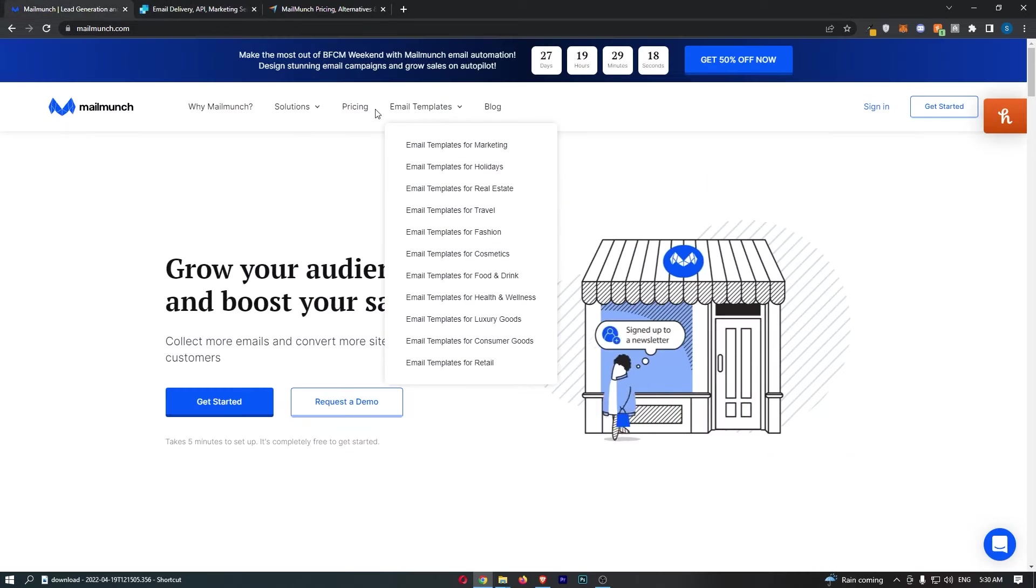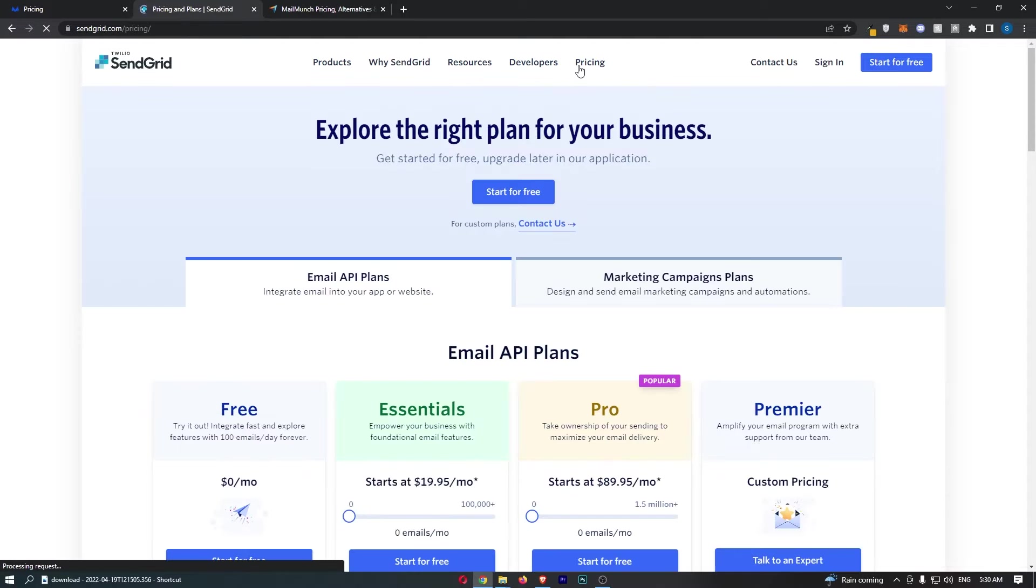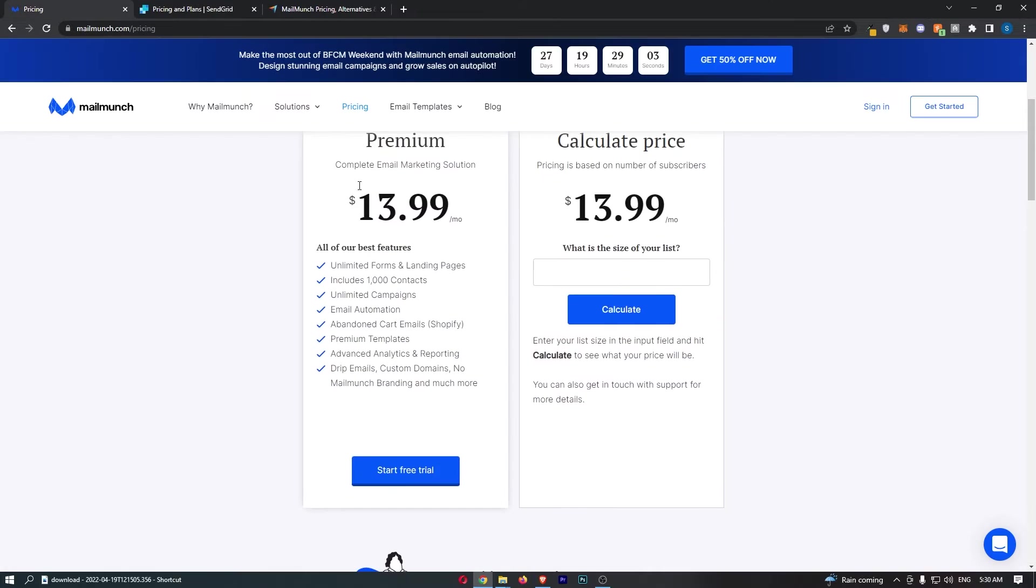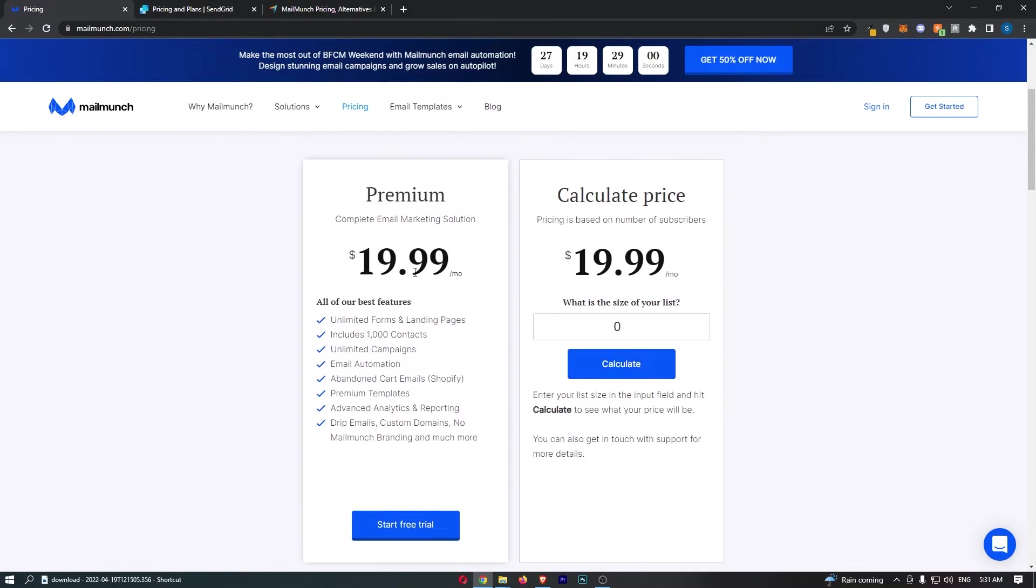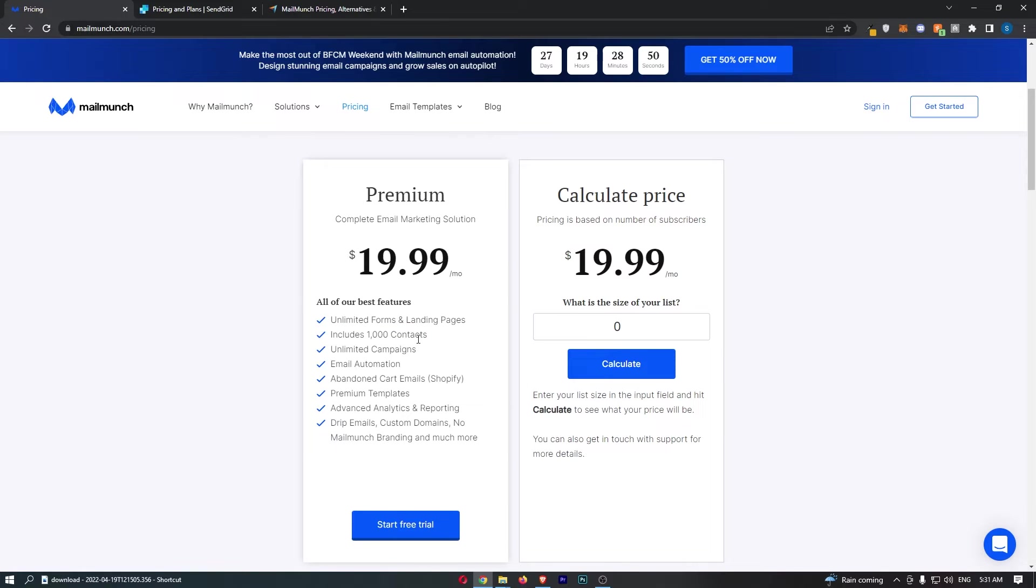Jumping right into this, the first thing I want to discuss is the pricing. Both of these email marketing tools are so cheap, like two of the cheapest email marketing tools out there. They both have free trials. If we go over here, you can see the free trial on MailMunch right here is that you can get 1,000 contacts, unlimited campaigns, so you can send as many emails as you like to that list.